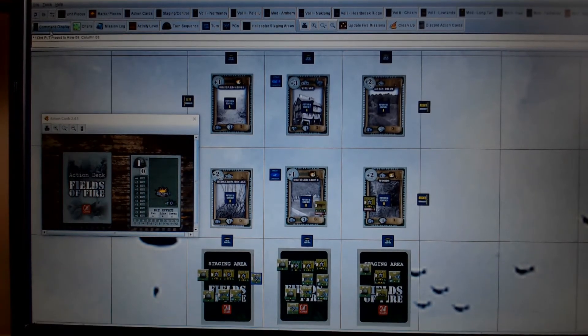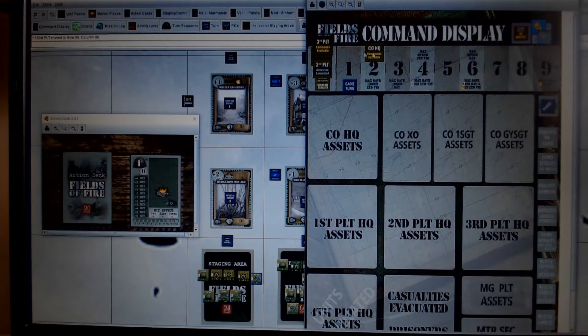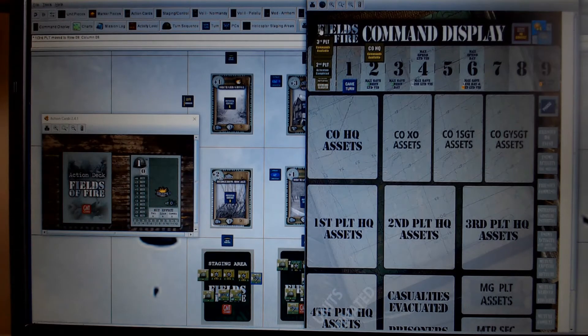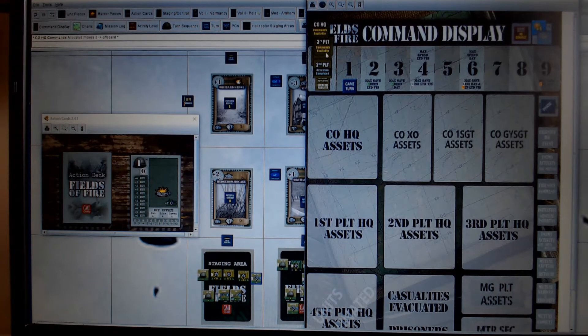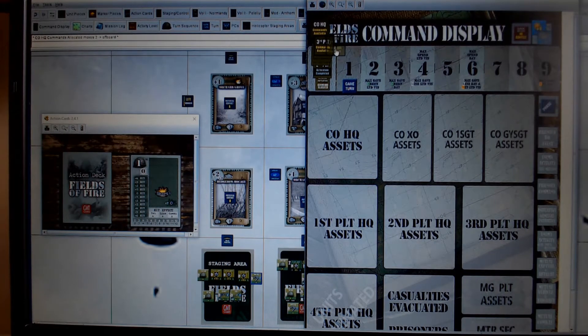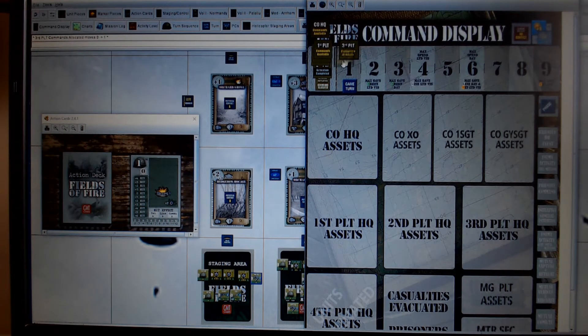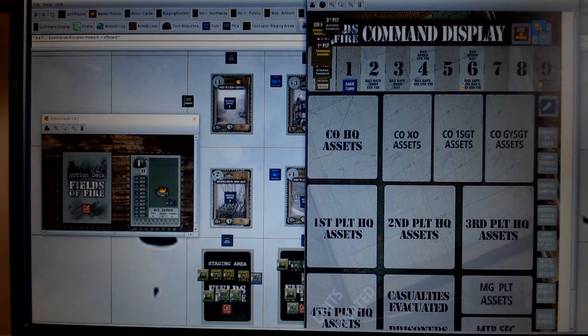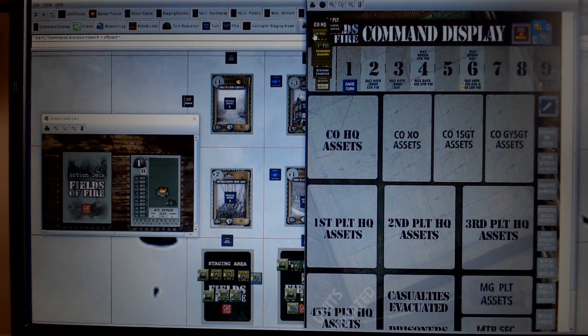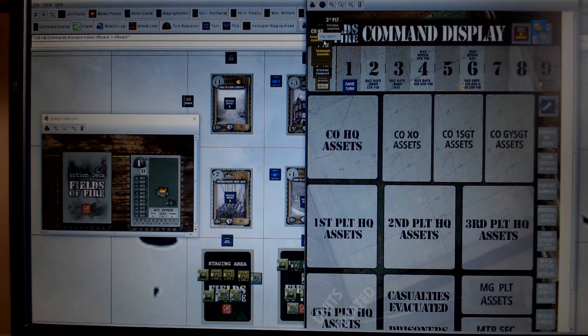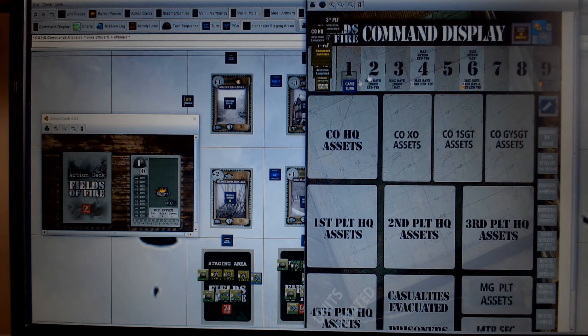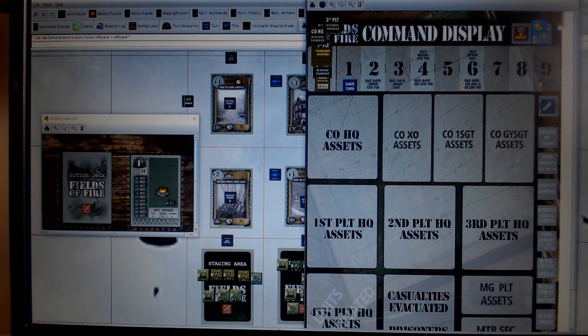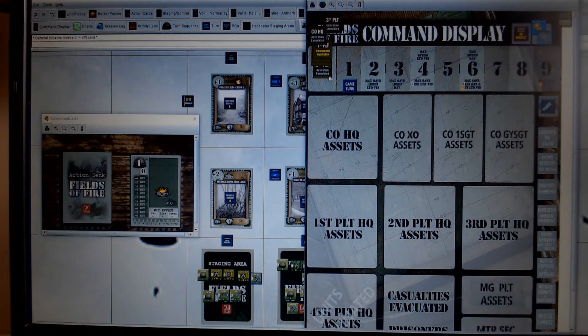Go back to the command display. That was the two company commander moves, 3 platoon got one, and then came back down. So they're flipped. And the company commander has now run out of activations.